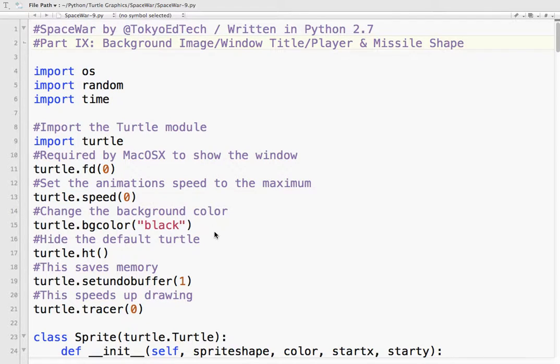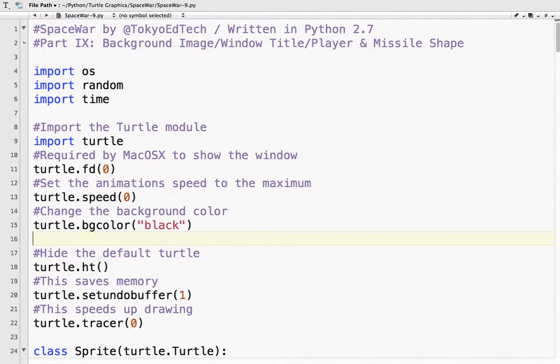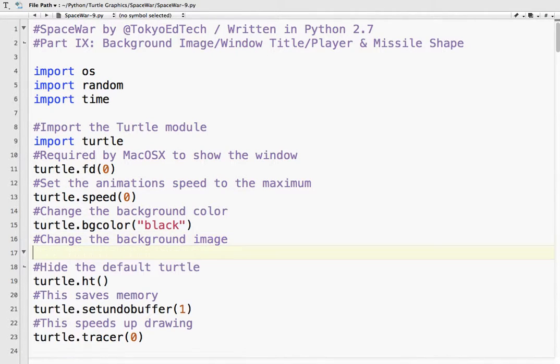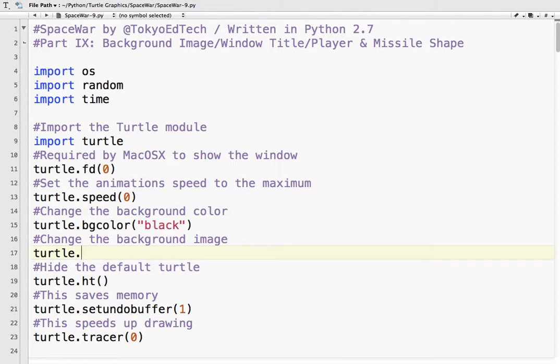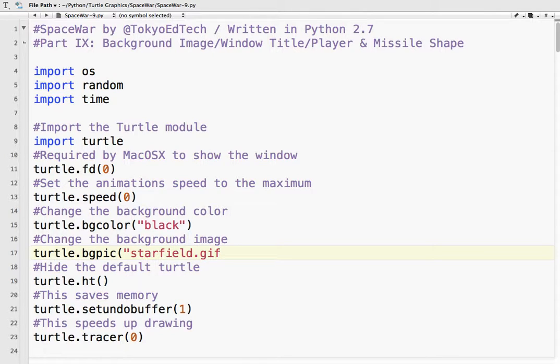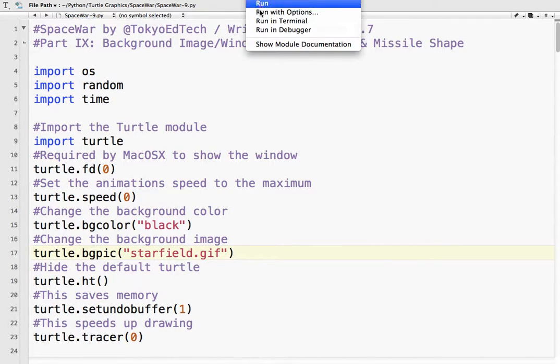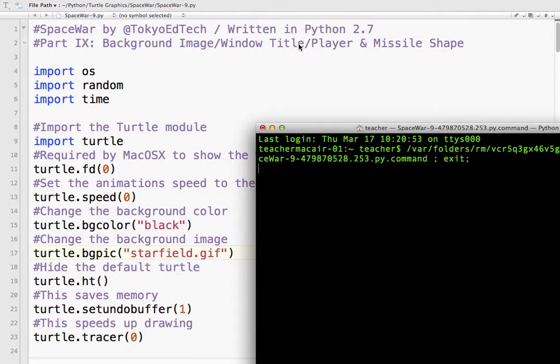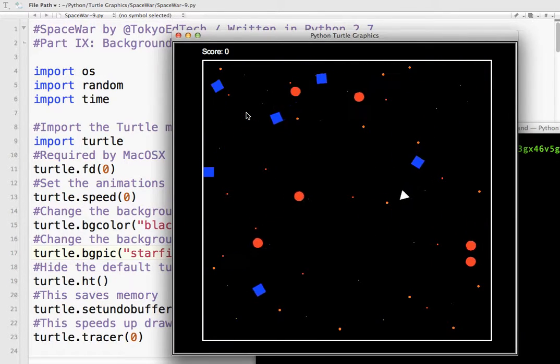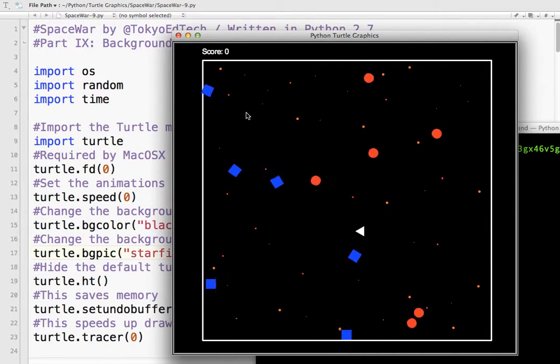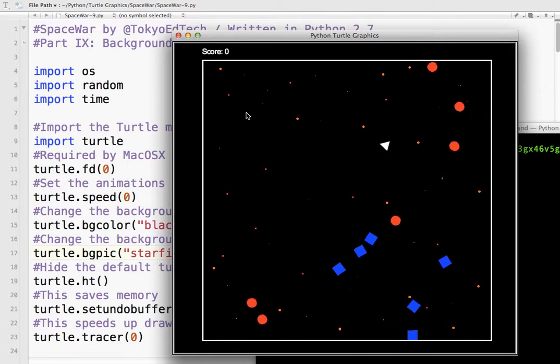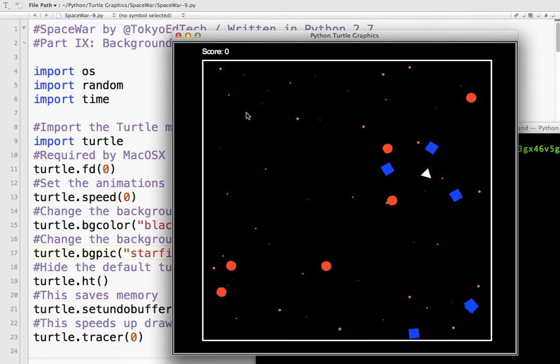And so what I do is, let's say change the background image or add one. So the command is turtle.bgpic. And so the file name was starfield.gif. Okay. So let's run that. Okay. So now we have that nice little background. It's kind of cool. I think it looks nice.